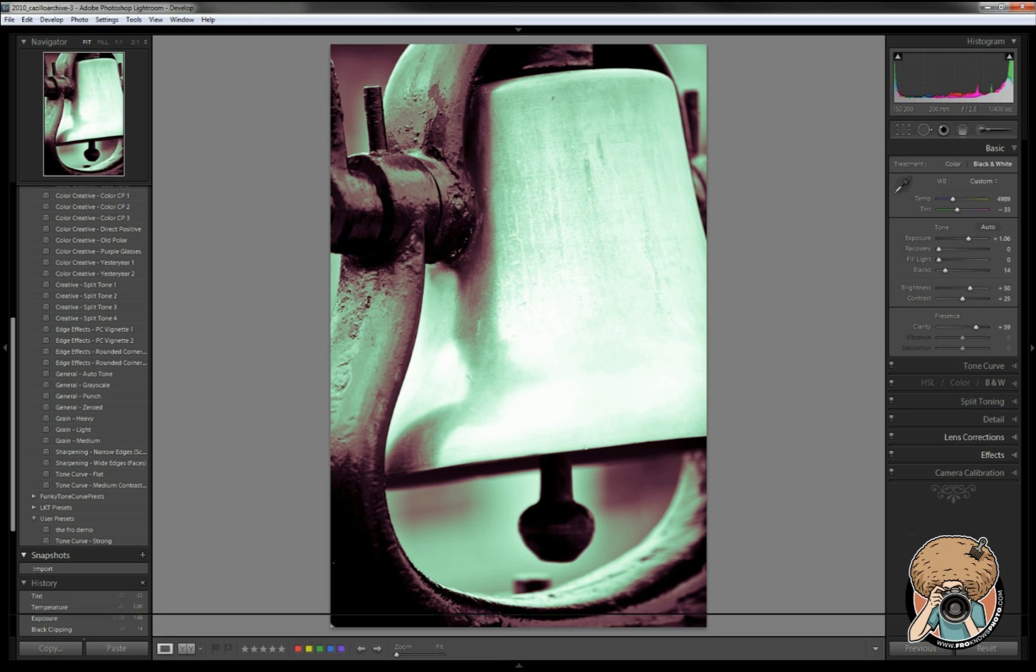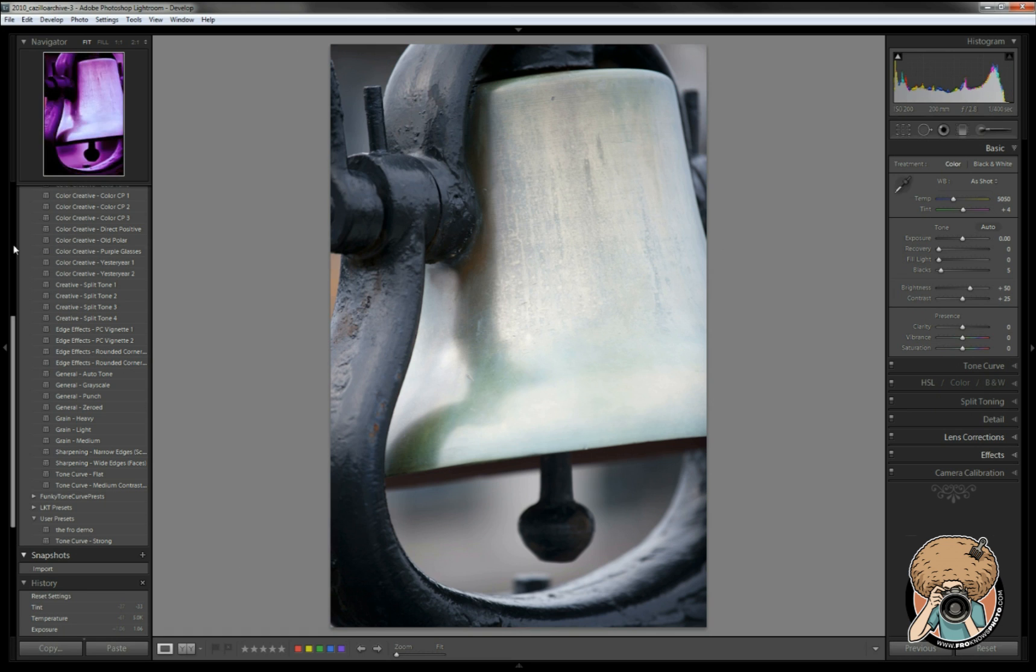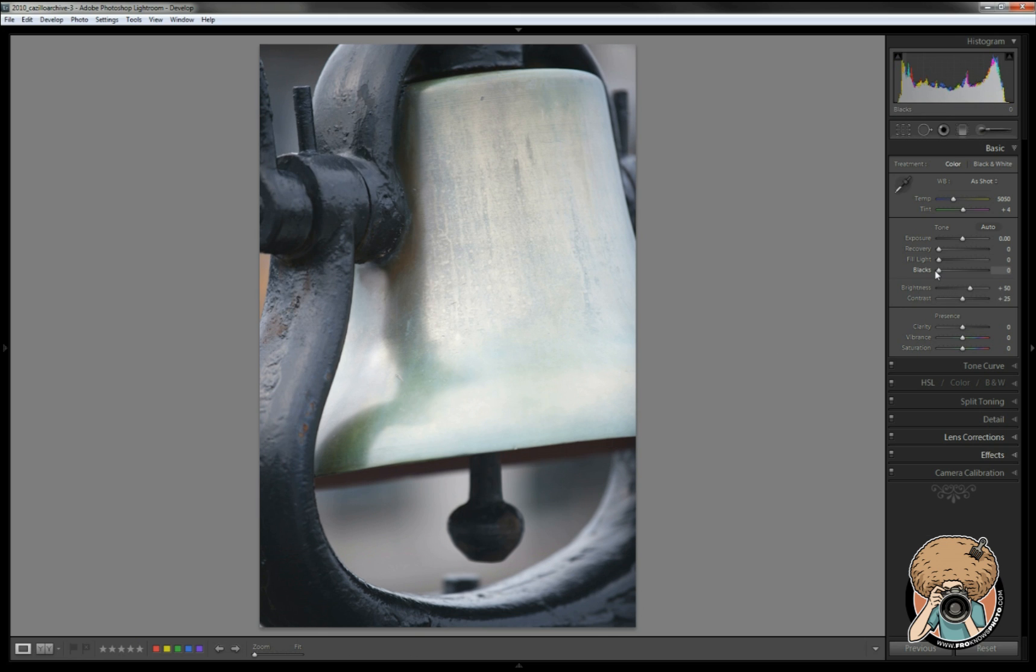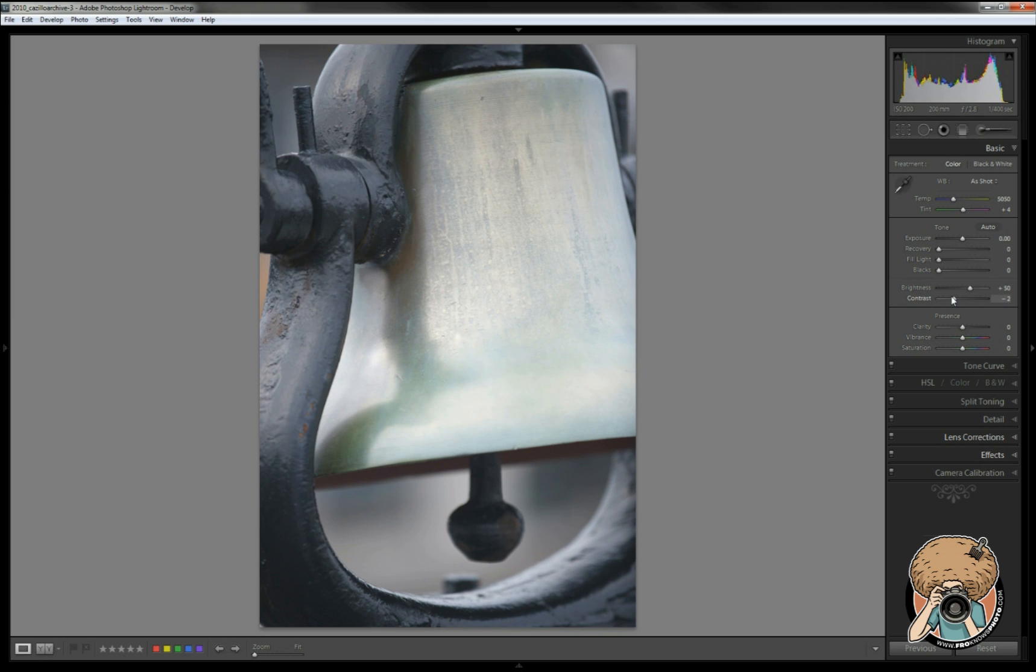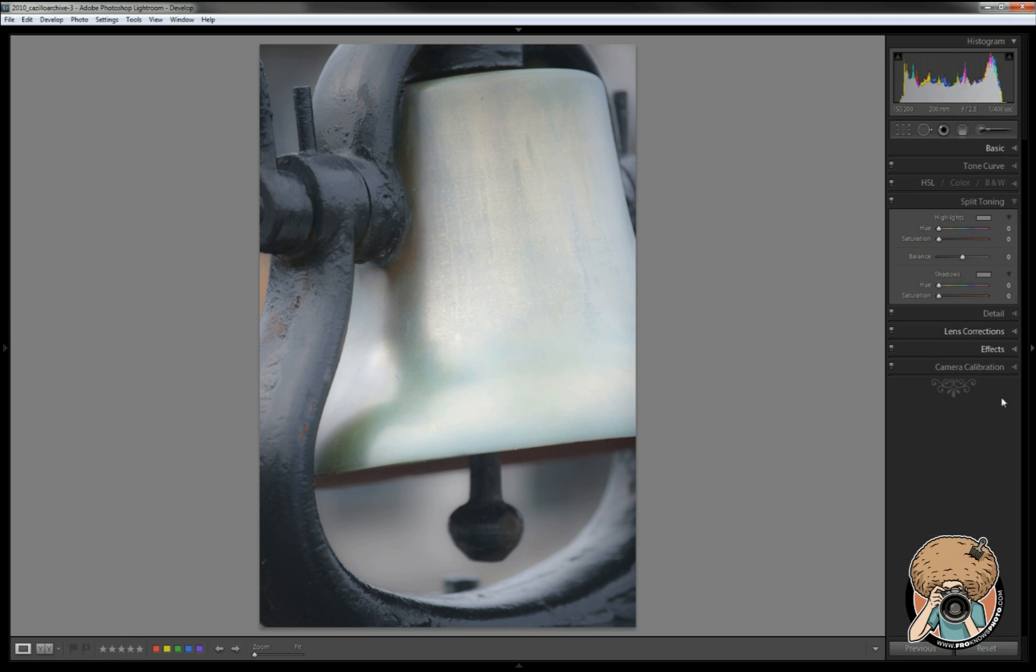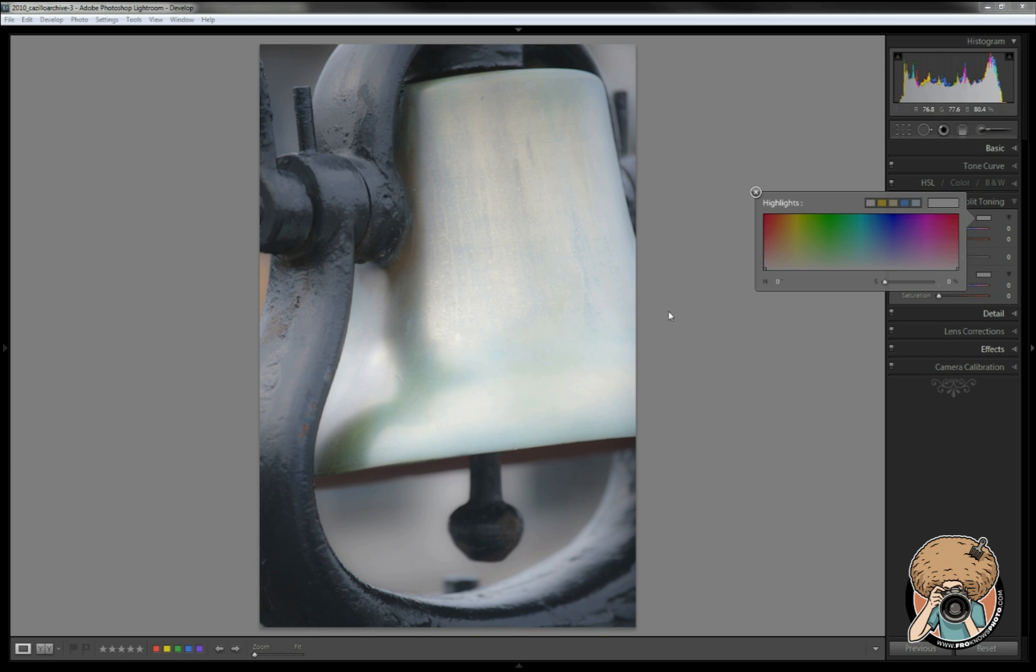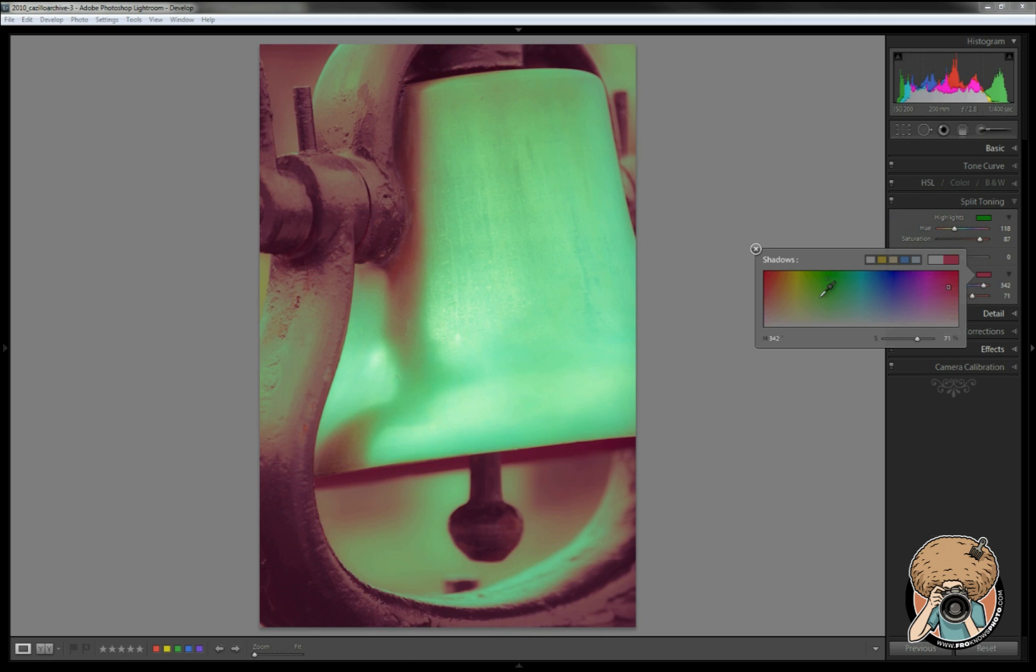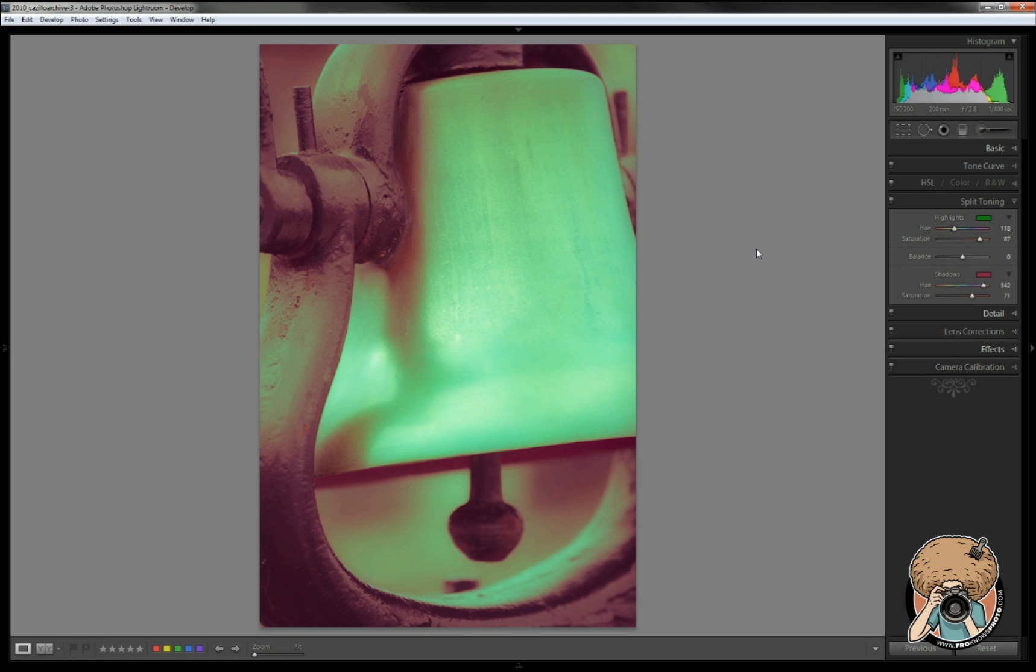Now maybe you don't like that contrast. You could always switch it back to a very flat and monochrome image. So let's reset this. Let's go all the way back. This is very flat, so let's make it even flatter. Get rid of all of our blacks, take our contrast down a little bit, even bring our clarity down a little bit. Let's see what happens now with our split toning panel.